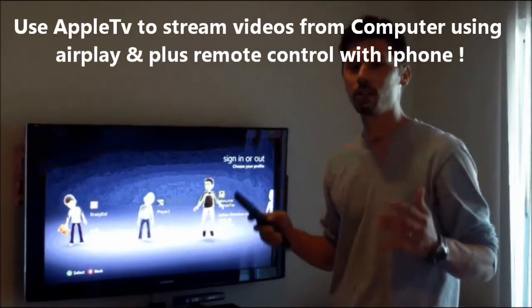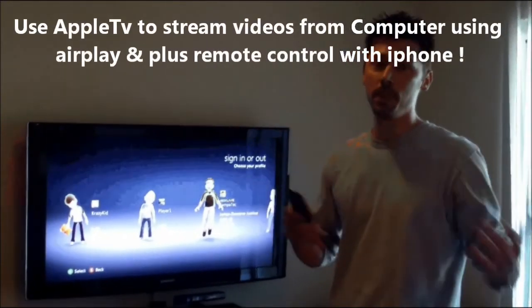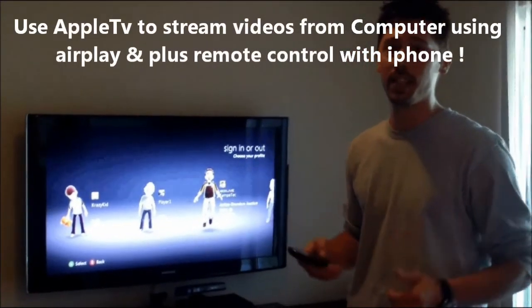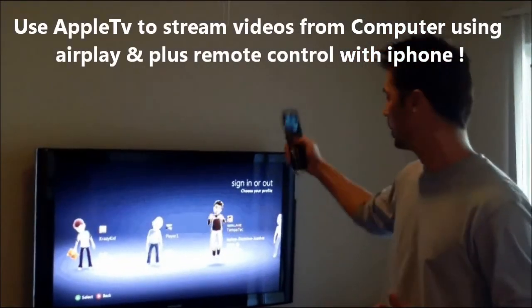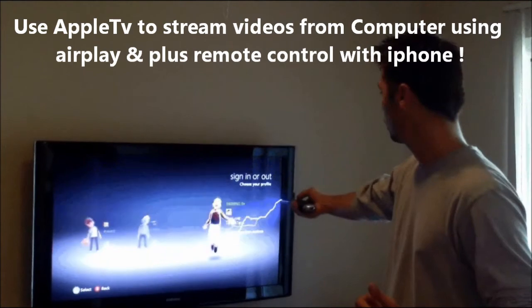Hi, this is Tampa Tech, and learn something new from PC, TVs, and gaming too. Let's get it started.